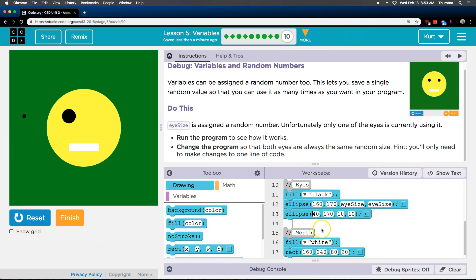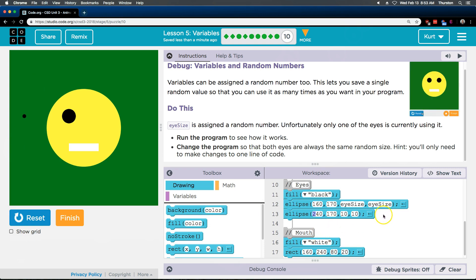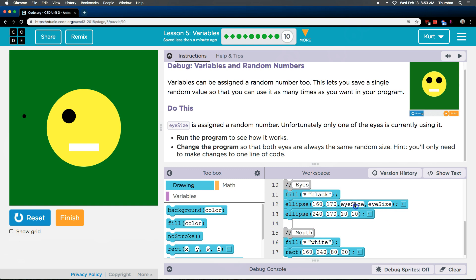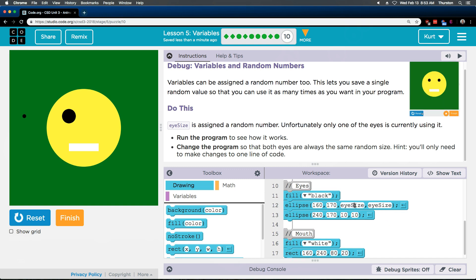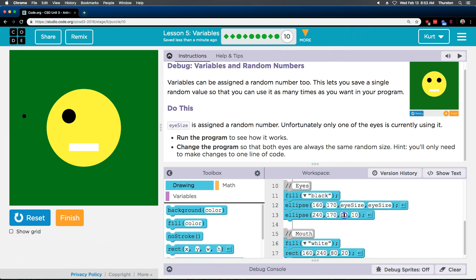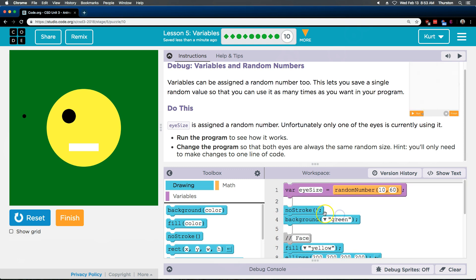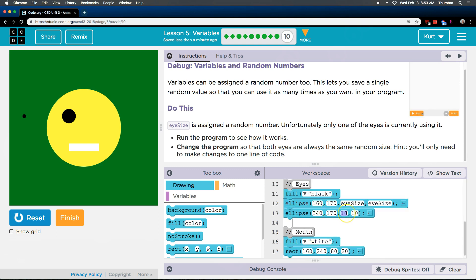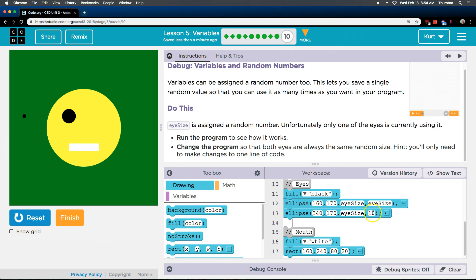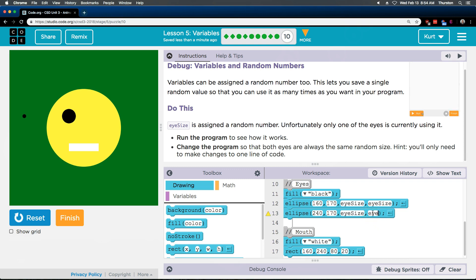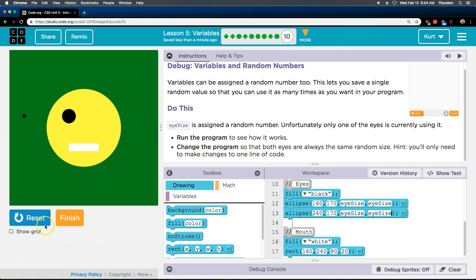So I'm gonna go ahead and change it back. And now we need to put in our variable name. Eye size. Make sure you capitalize the s and there's no space. It has to be exactly how it looks here. Eye size. Okay. Eye size. Because you can never have a space.